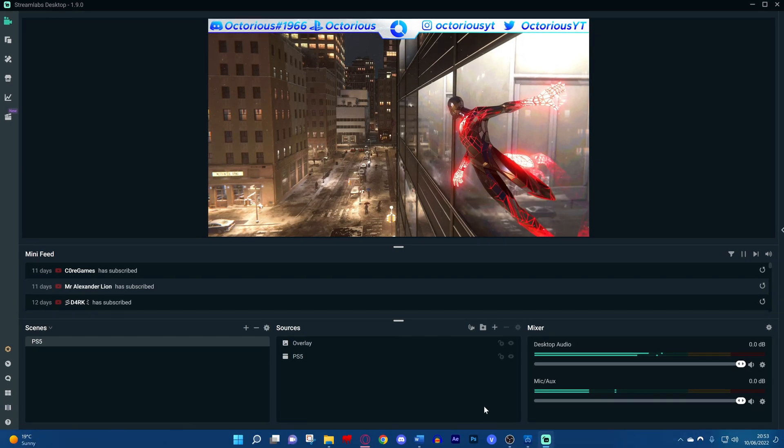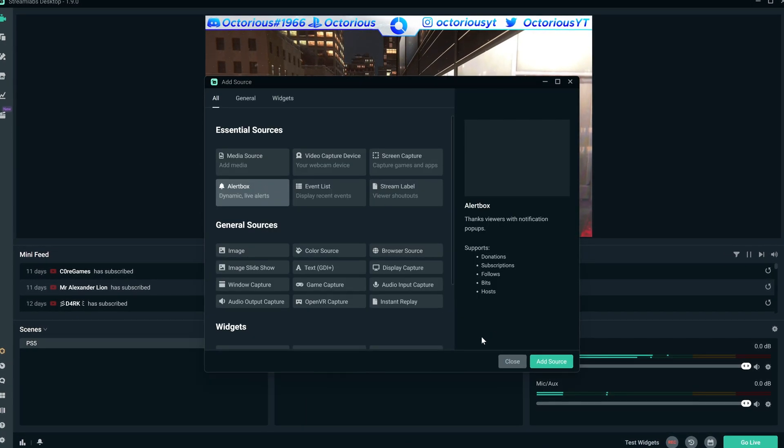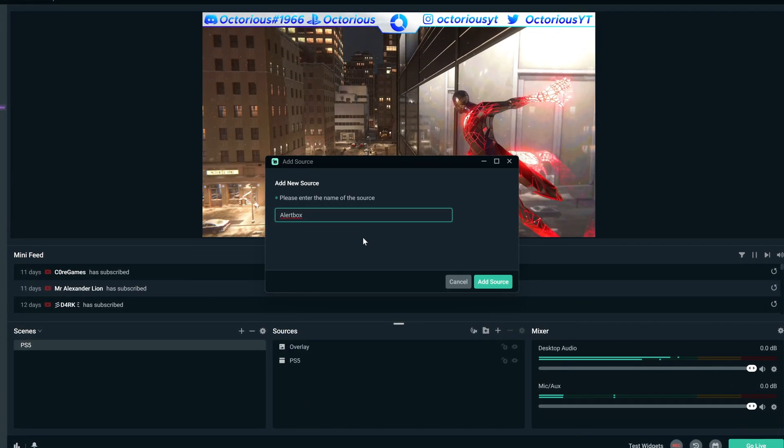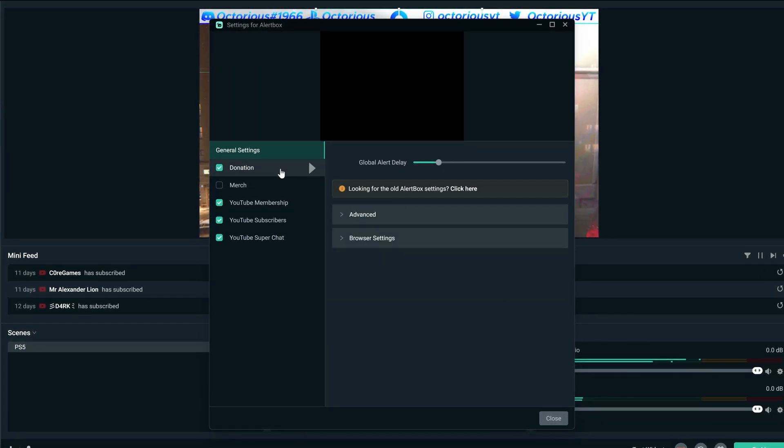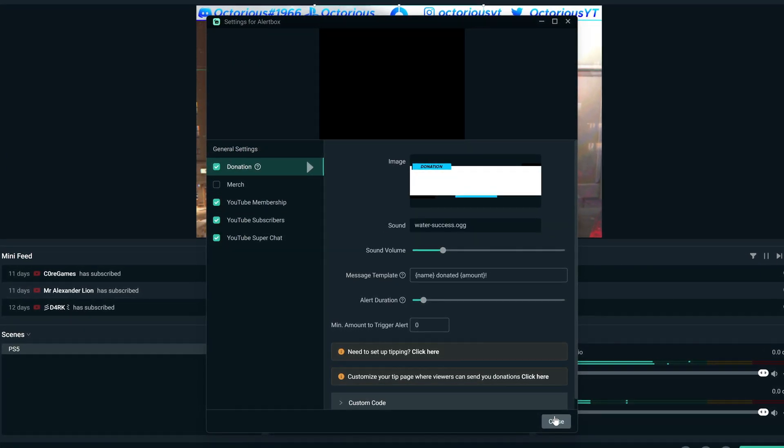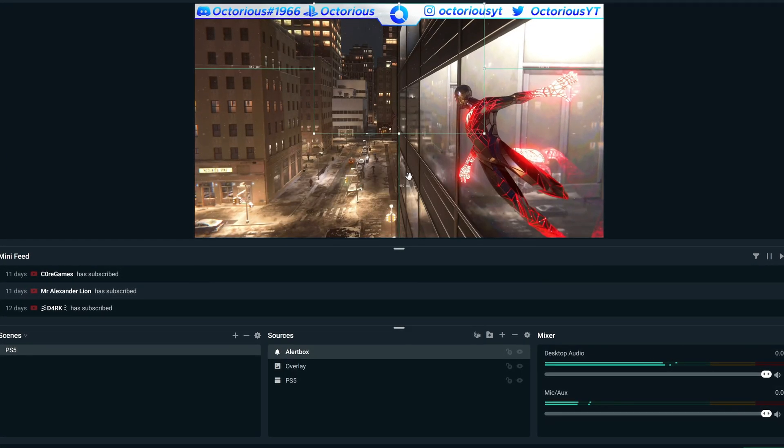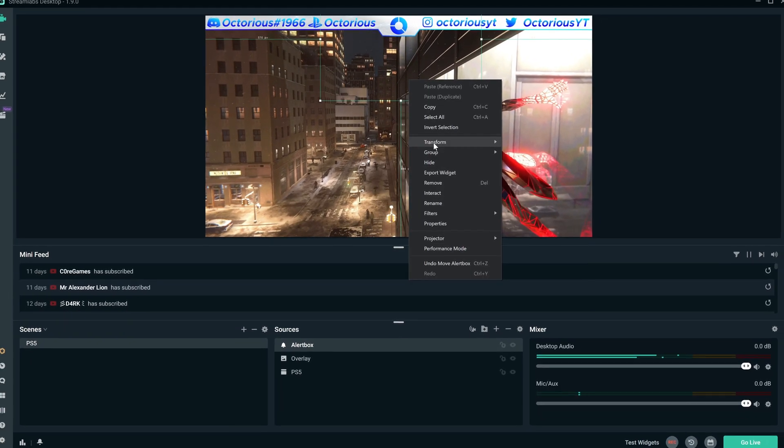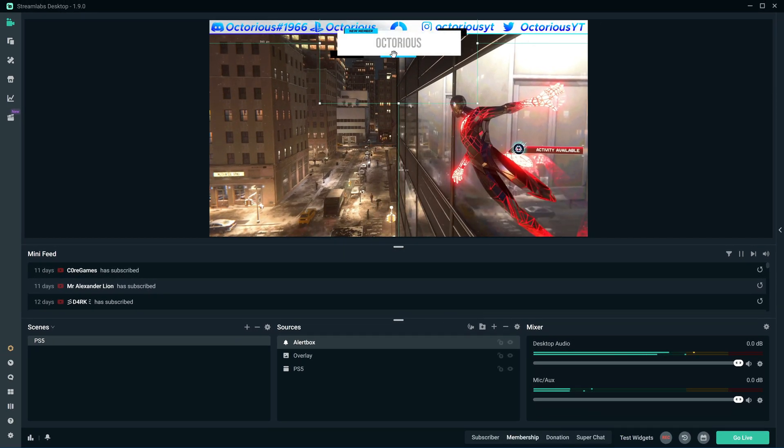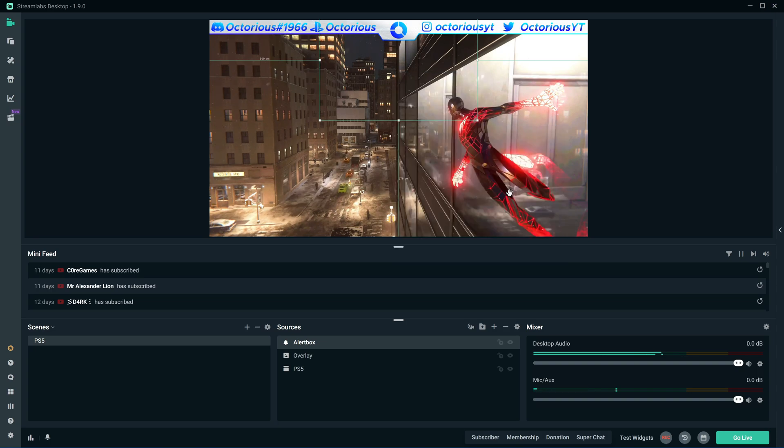For example, if you want to add alerts for when someone subscribes or donates or whatever, then add an alert box and customize them from there. I recommend adding alerts of some sort, as it can encourage extra donations and subscribers, as the viewers interacting knows they will get some recognition on the stream.